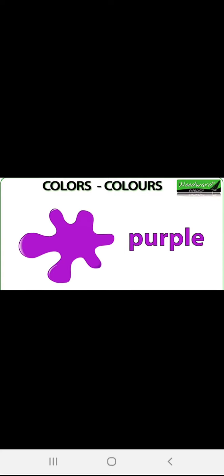Purple color is here. I have told you the spelling of purple before. Try to read the spelling with me: P-U-R-P-L-E. Purple.